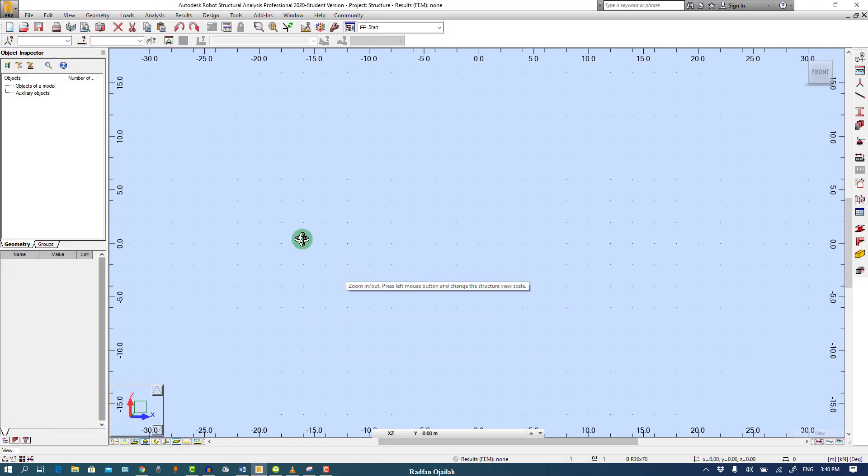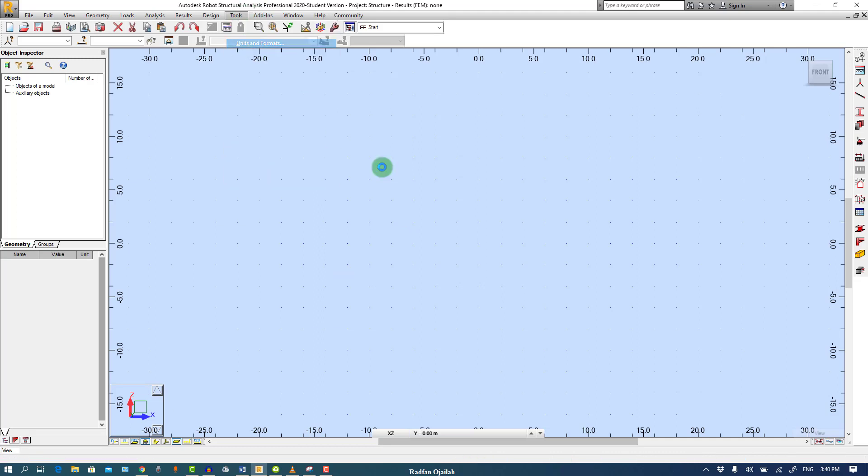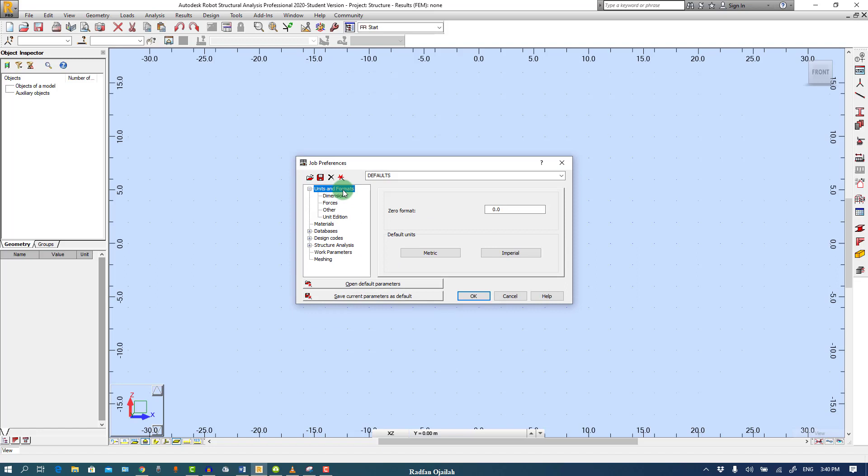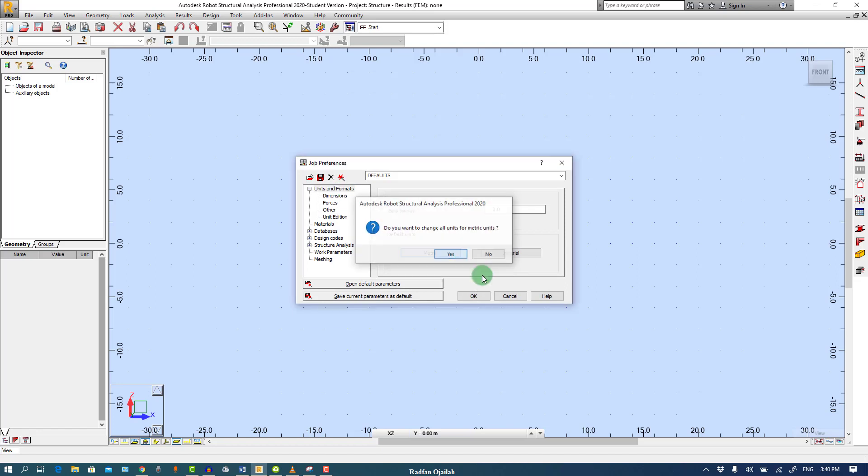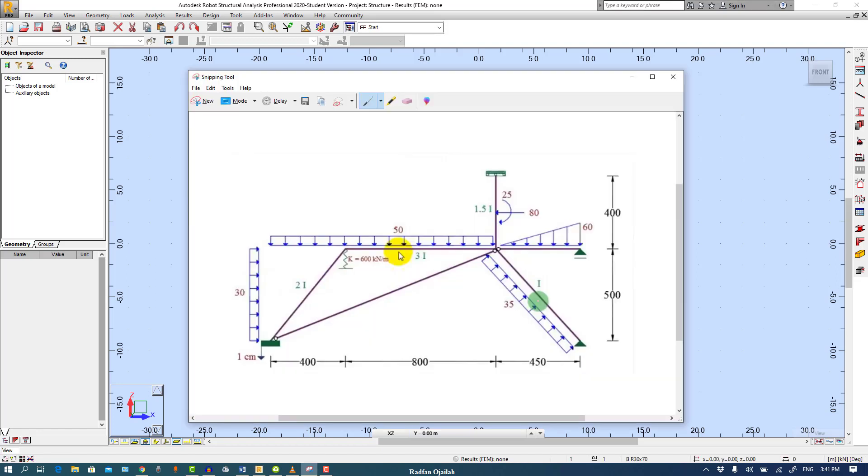Now we have to set the units from Tools, Units and Format, and select Metric as you see. This is our structure and now we have to define the grid.